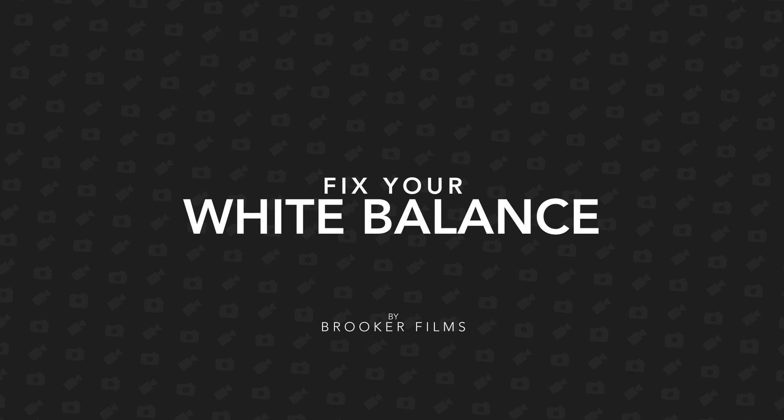In today's video I'm talking all about repairing your white balance, so let's get right into it. Hey what's up, it's Chris from Rucker Films and in today's video we're talking all about white balance and more importantly how to repair your white balance in Adobe Premiere Pro.